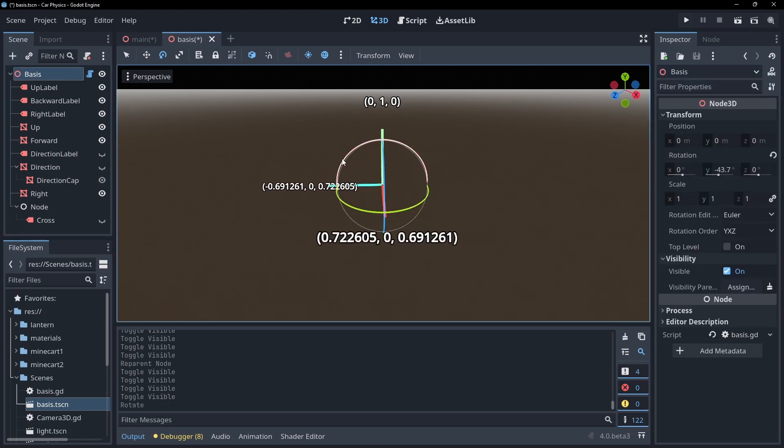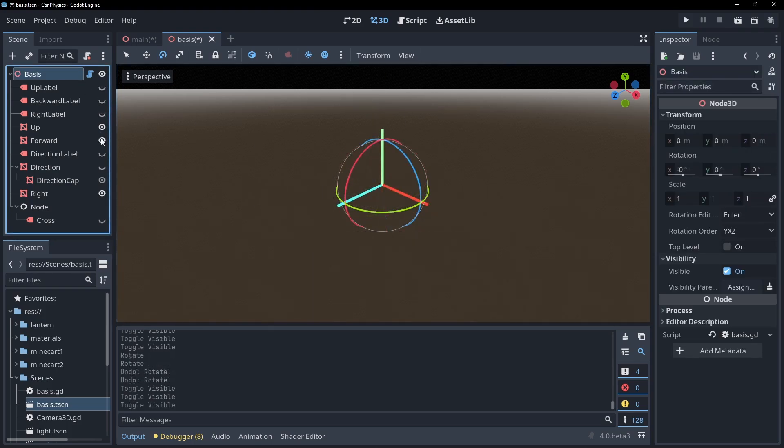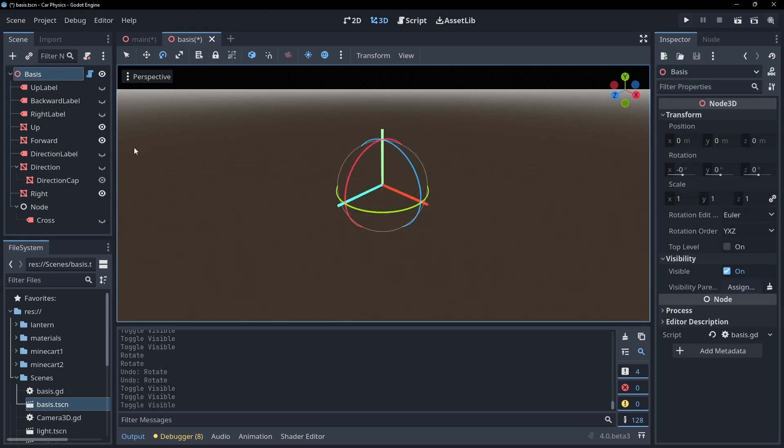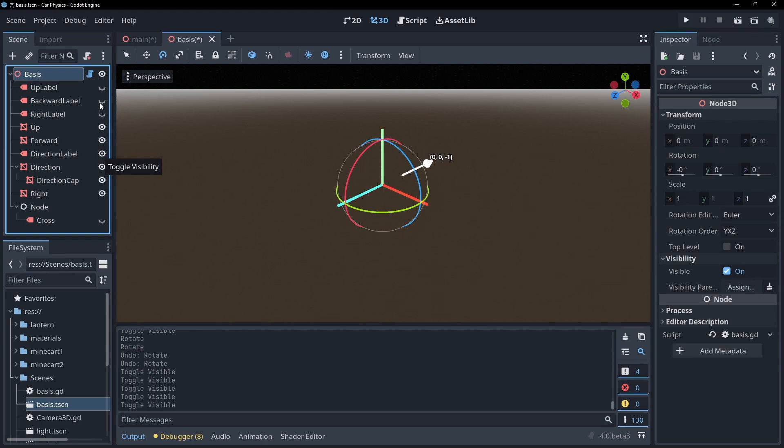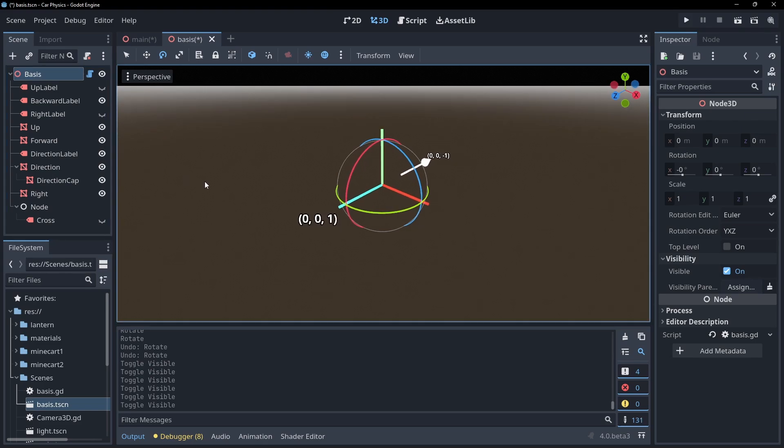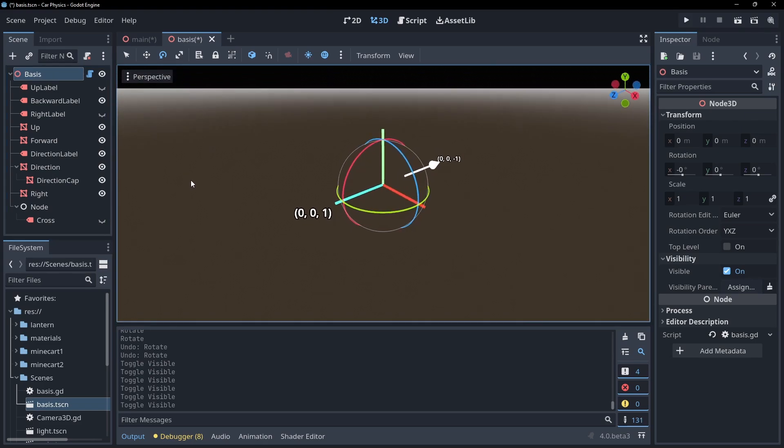All we need to correctly set the rotation of our mesh is to figure out these three directions. How can we do that? Well, the z vector will be the opposite of our forward direction we want to face, as negative z is forwards.